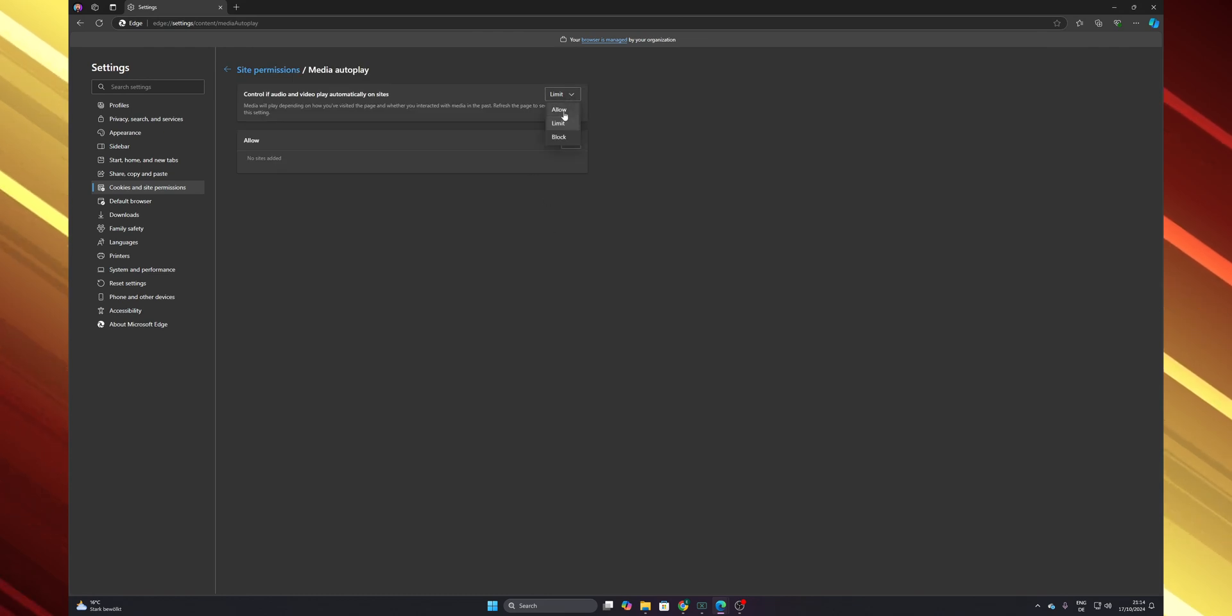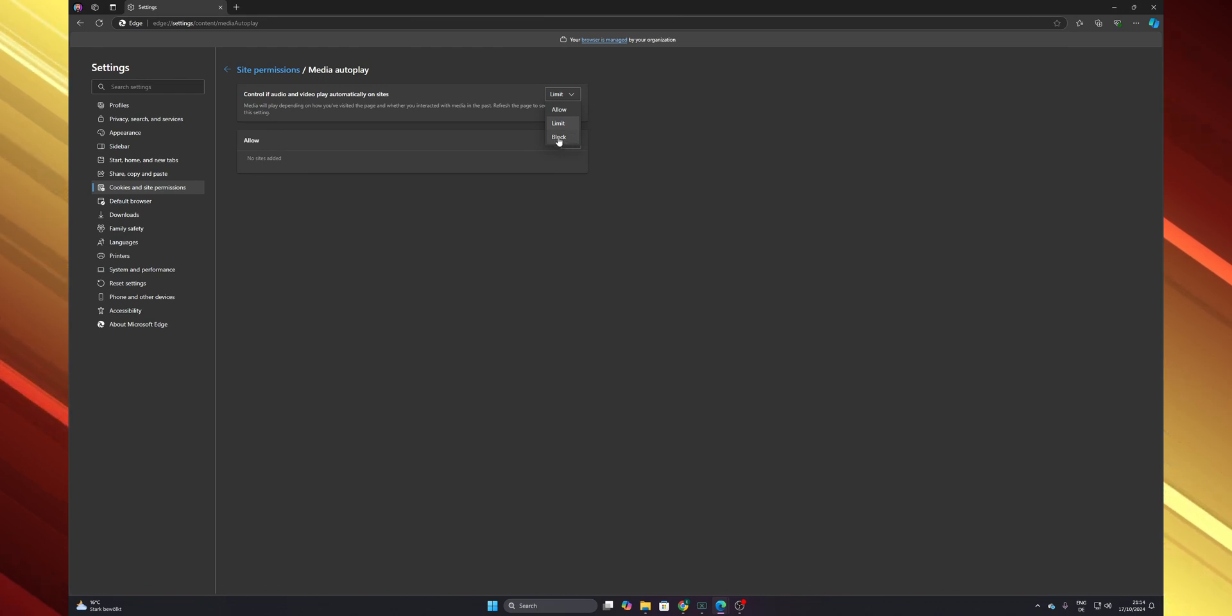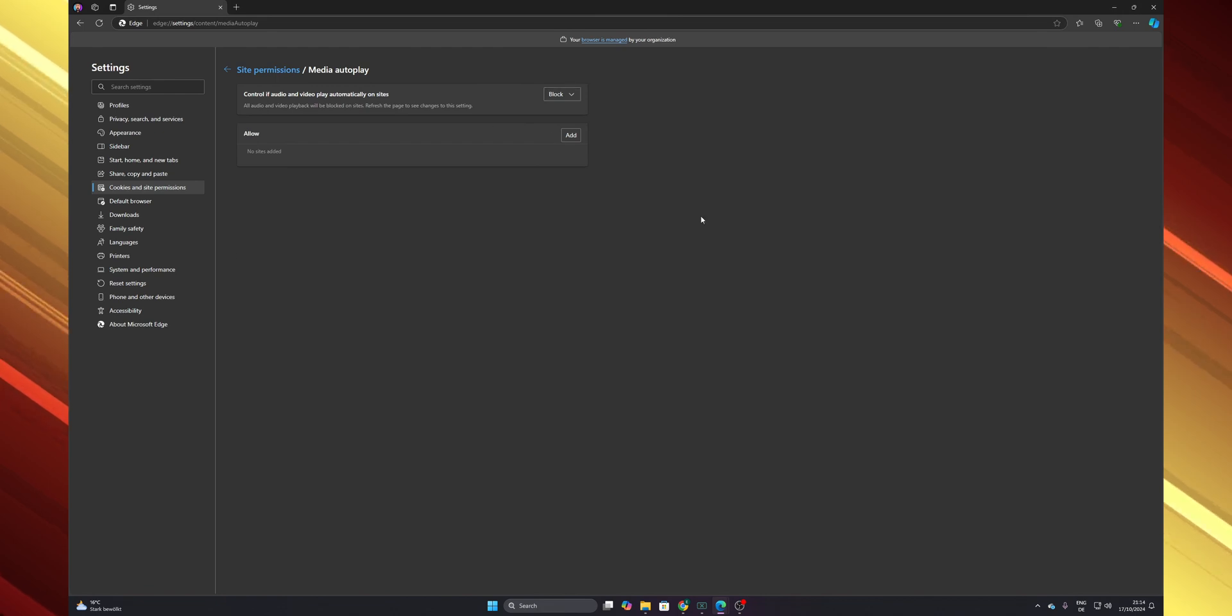And here now you're going to have the option to allow, limit, or block. Before, you didn't have the option to block. Now you can click into block and that is it. Now you need to restart your web browser.